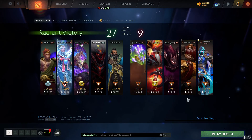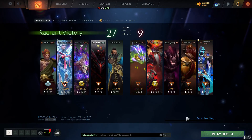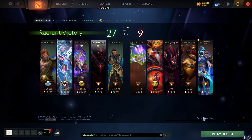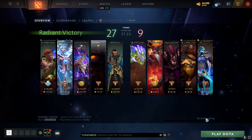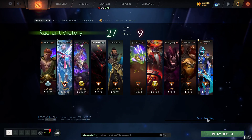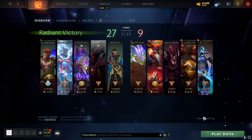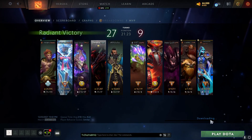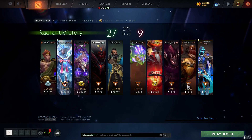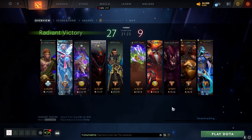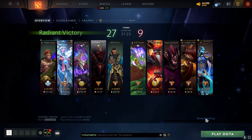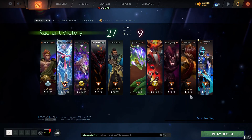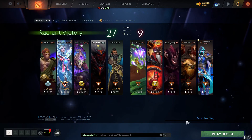Hi guys, Karnix here. Welcome to my channel. Today I'm going to show you how to play Dota replays that can't open on the Dota 2 client and can't download through the client.